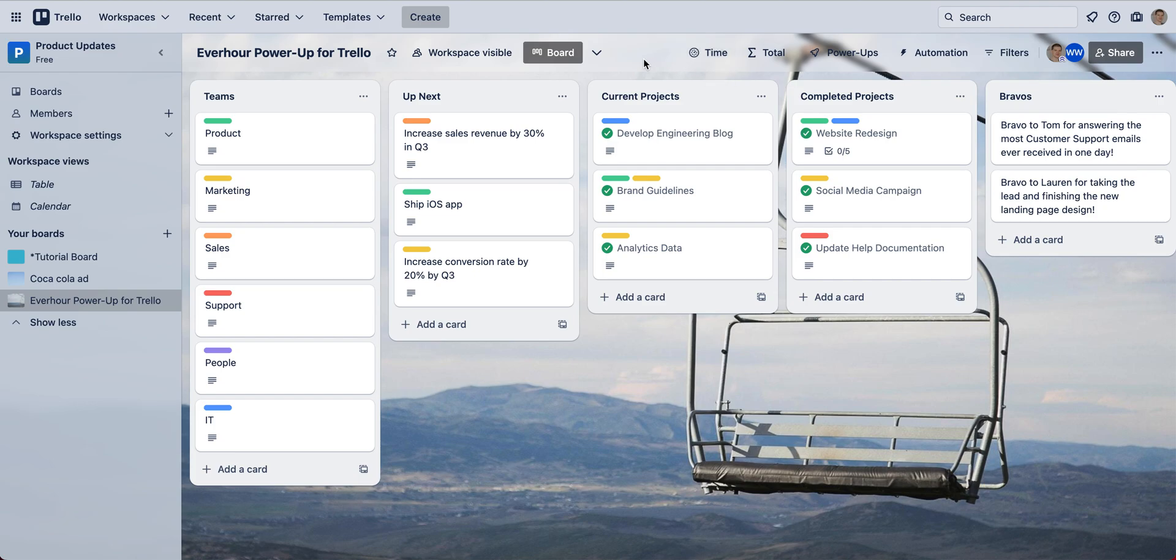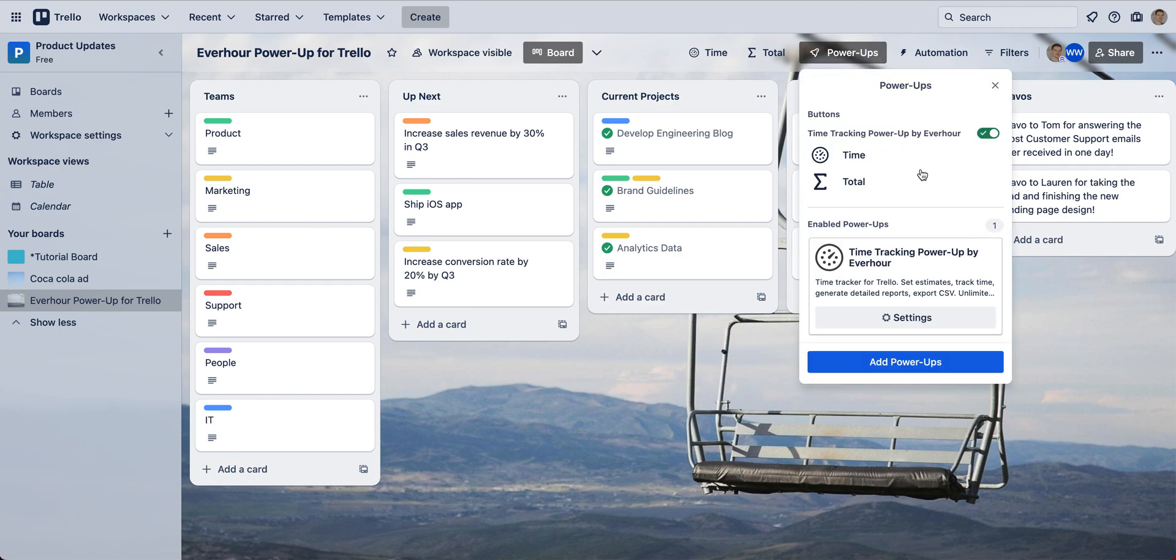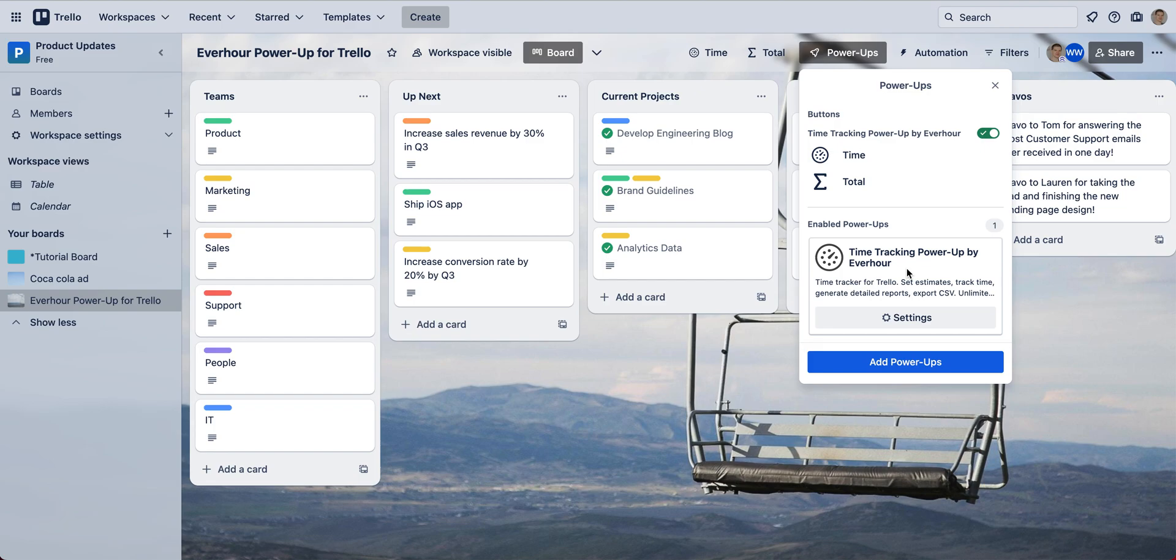But before I show you how to track time, an important note. This power-up is created by the same team that developed EverHour product which has a lot of integrations including Trello. So an important note is that a power-up by EverHour and the core EverHour product are not the same.